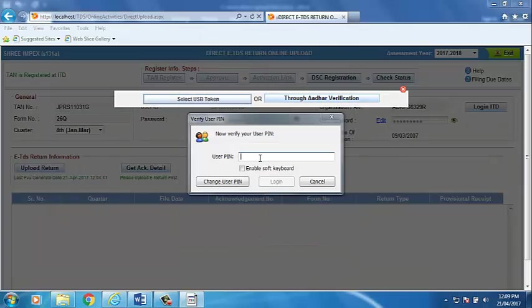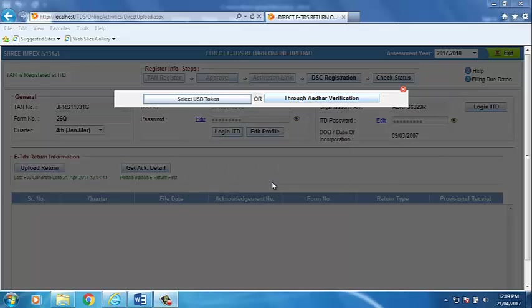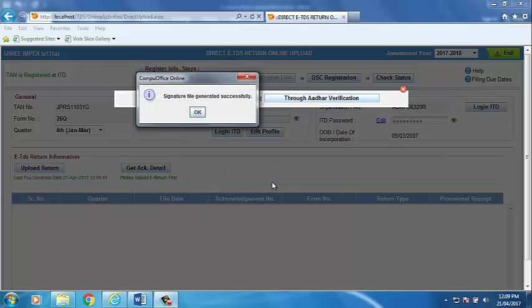Enter the PIN. Click on Login. Signature file generated successfully. Click on OK.